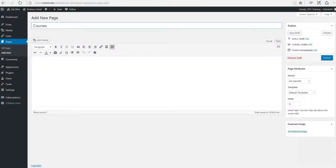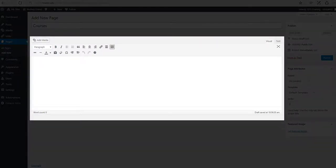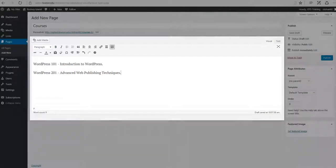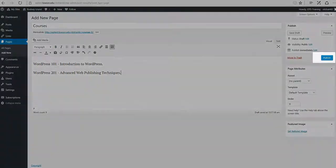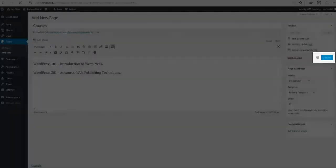Next you'll click in the body of the page. You'll type your content or copy and paste from a document. Click the Publish button located in the Publish section on the right side of the screen.